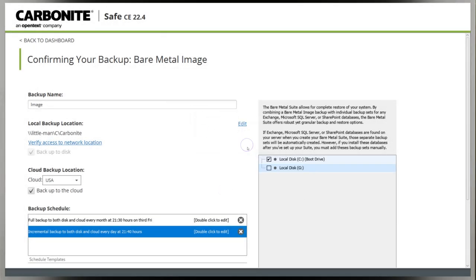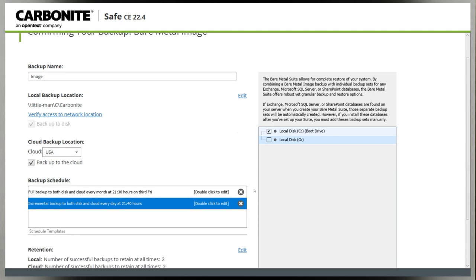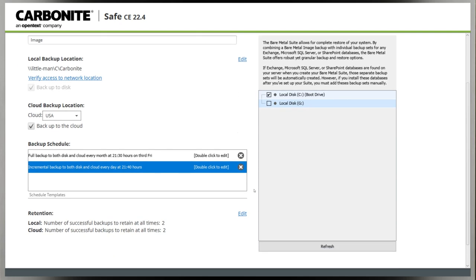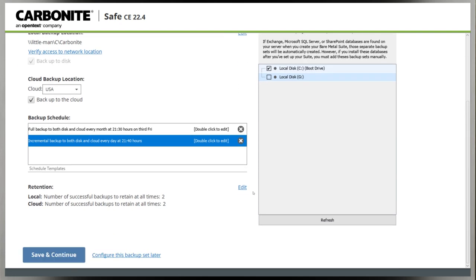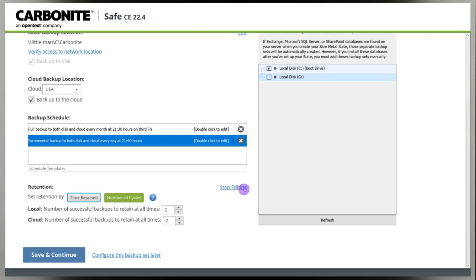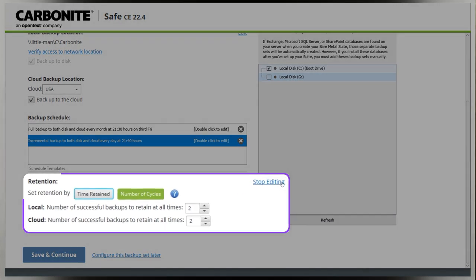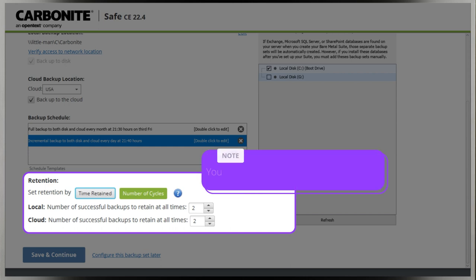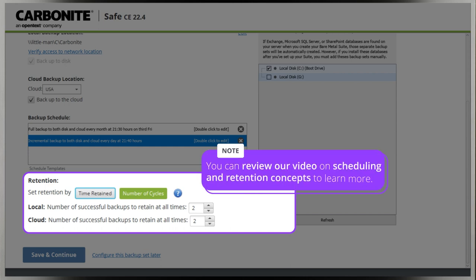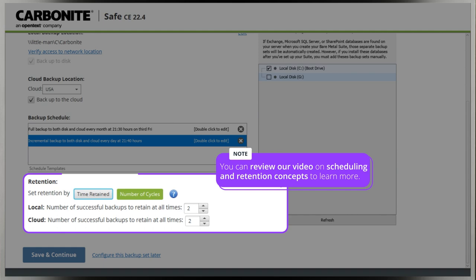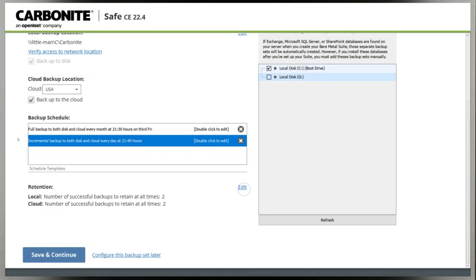You can set the backup schedule and retention for this bare metal image backup below the backup locations. If you'd like to know more about scheduling and retention, you could review our video on scheduling and retention concepts. Click save and continue to proceed.